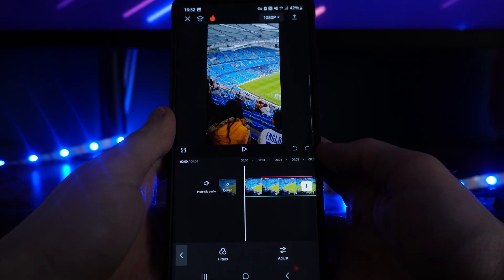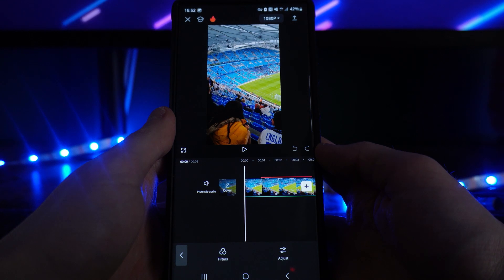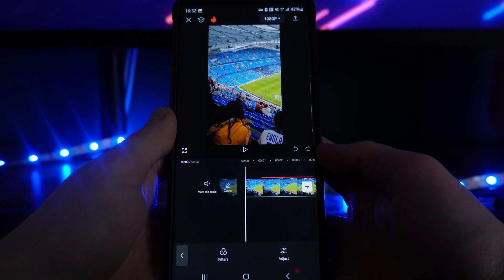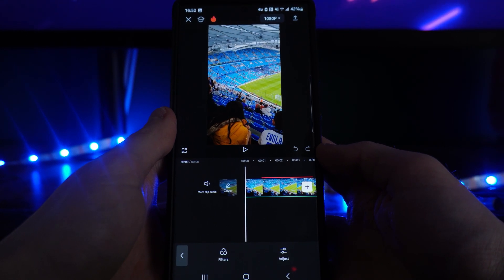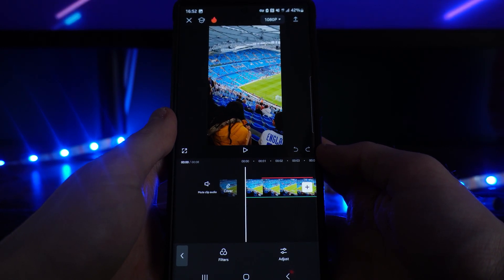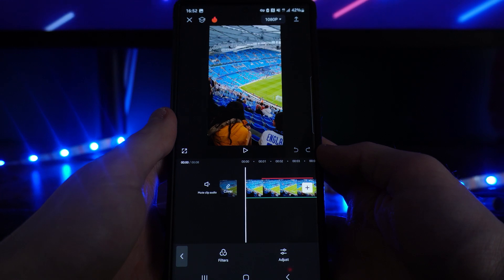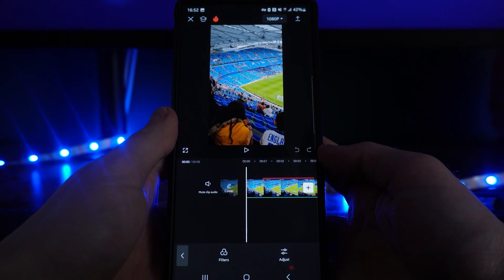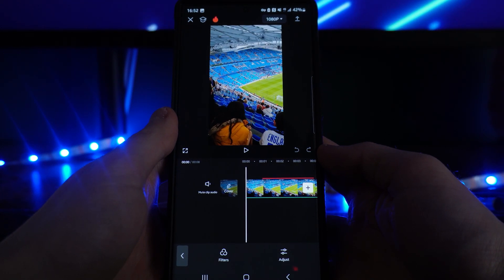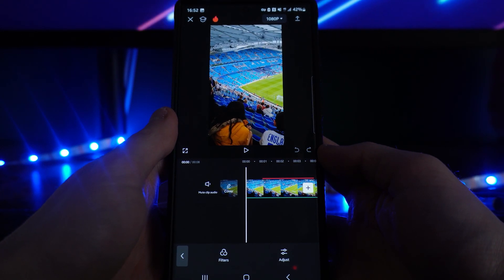Once you have done that, click on the little tick icon and that will upscale your video quality. That's how you can upscale your video quality inside CapCut. If this video helped you out, please leave a like and I will see you in the next one.